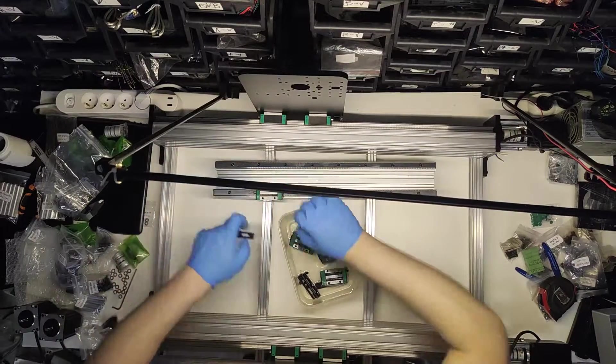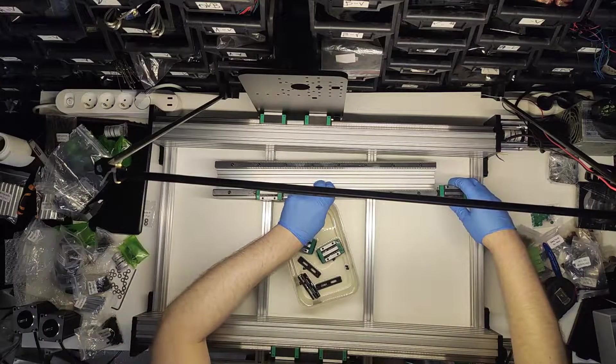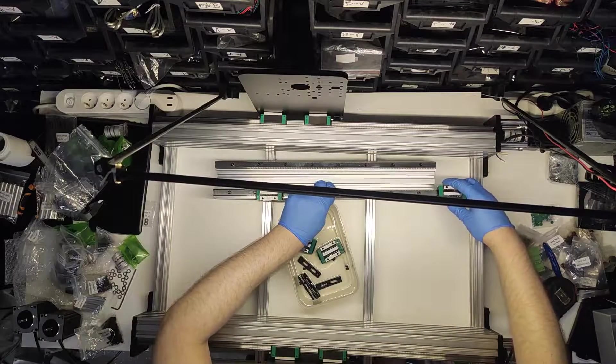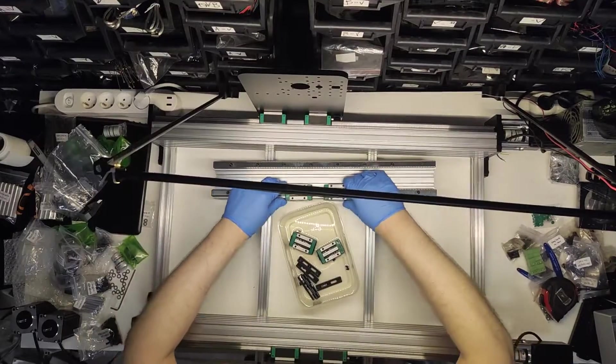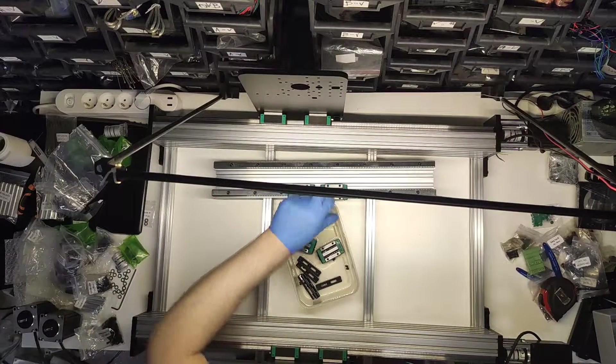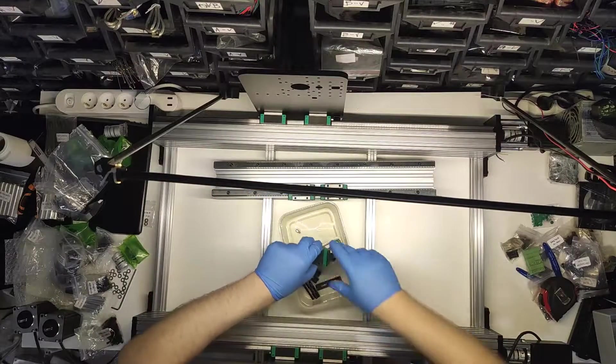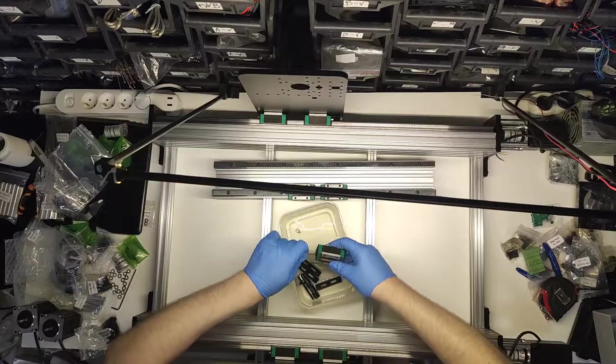But before that, mandatory disclaimers. This build deals with high voltage which has the potential to kill you. This build is not easy to make, consider yourself warned.